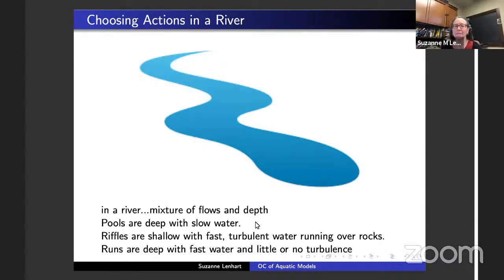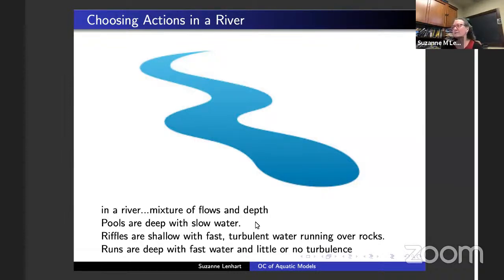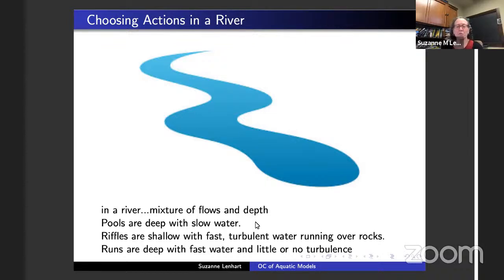The first idea is about populations in rivers. A river can be more complicated than you think. Sometimes when you think about a river, it's a mixture of flows and depths. You can have pools that are deep with slow water, or riffles that are shallow with fast moving water. You can also have runs — deep with fast water and no turbulence. People were interested in how populations can survive in rivers and perhaps move along them.